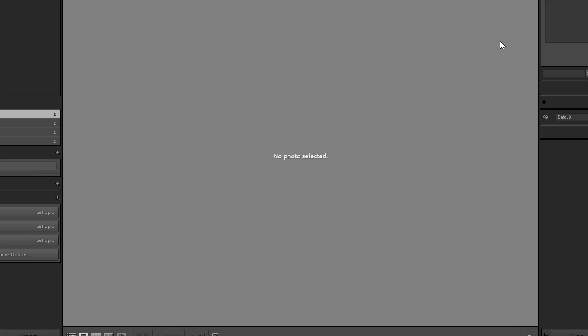Let's import your presets into Lightroom. Now there are two ways to do this, but I'm going to show you the method that will give you the most control in terms of organizing your presets.